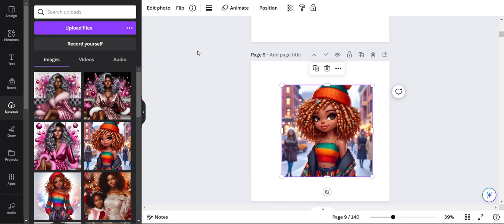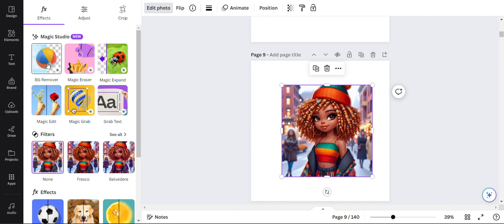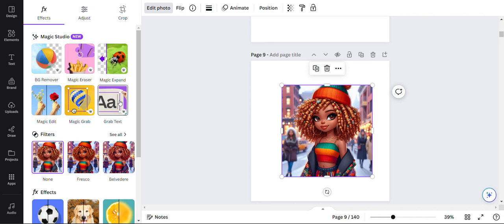So I've got her engaged right here. I'm going to go up here and click the edit photo. And you see in the Magic Studio, they've got all these new options. They've got the background remover, which was there before, magic eraser, magic expand, grab text, magic grab, and magic edit.